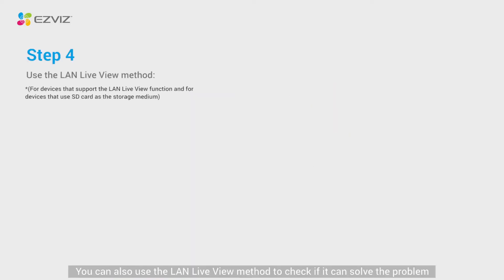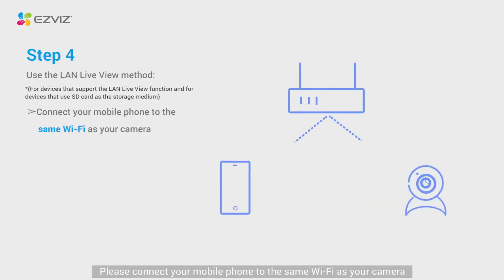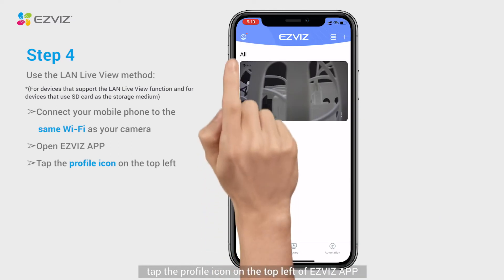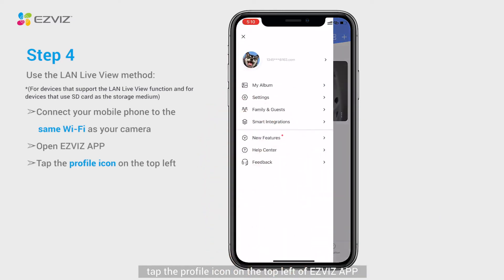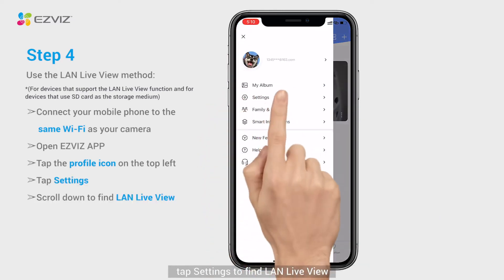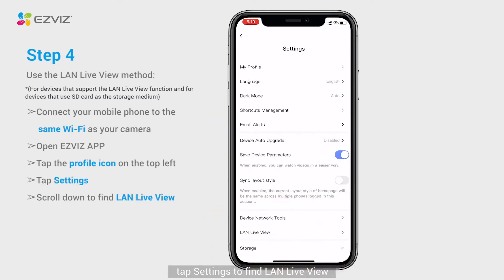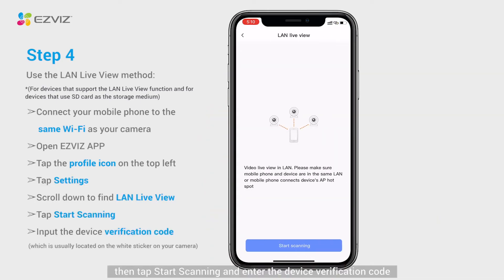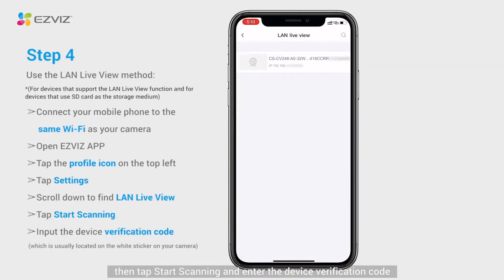You can also use the LAN live view method to check if it can solve the problem. Please connect your mobile phone to the same Wi-Fi as your camera. Tap the profile icon on the top left of EasyViz app. Tap settings to find LAN live view, then tap start scanning and enter the device verification code.